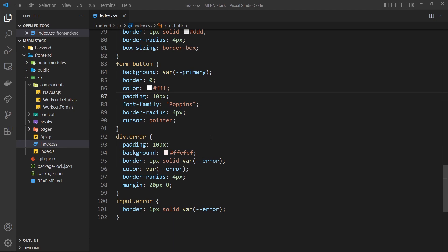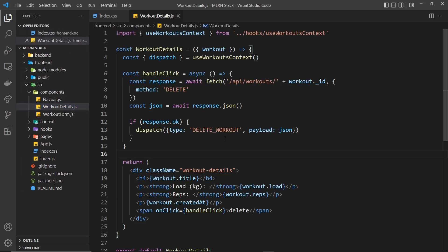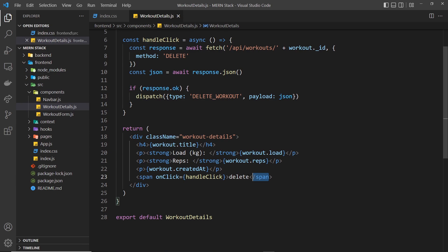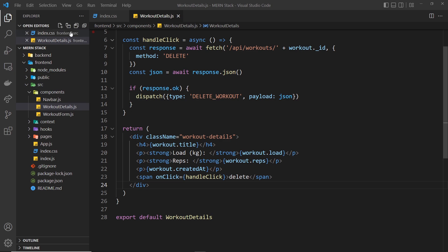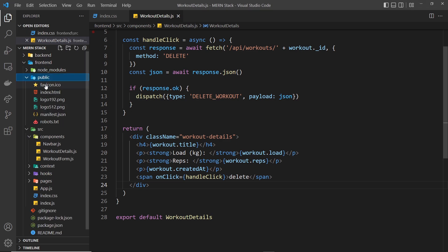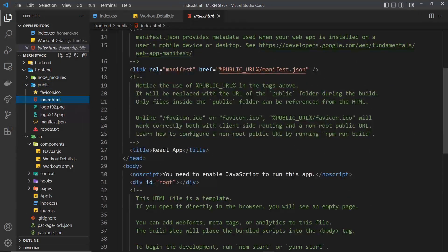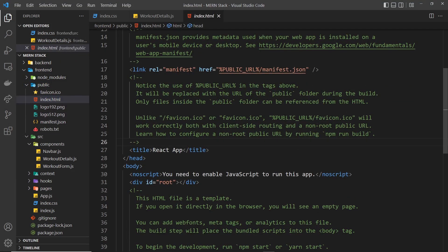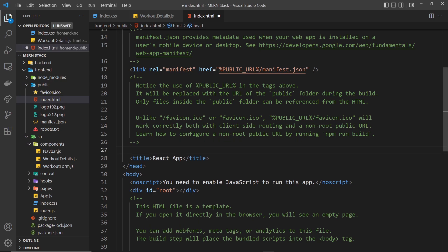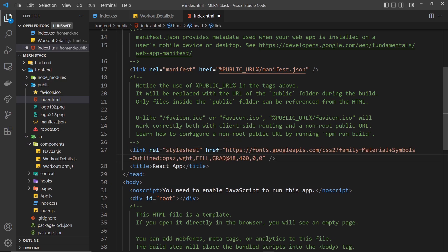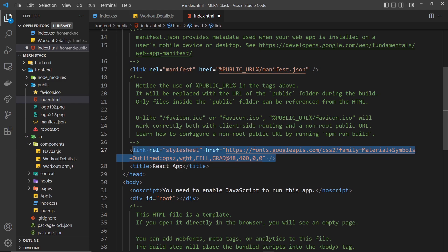The first thing I want to do is make a trash can icon right here instead of it just saying delete. Now to do that we'll be using Material Icons from the Google Fonts library. I'm going to go into the public folder, then open up index.html, and what we need to do is basically paste in here a link to that font library.